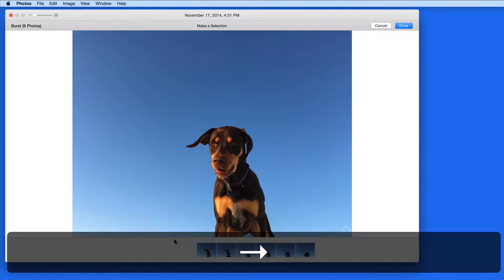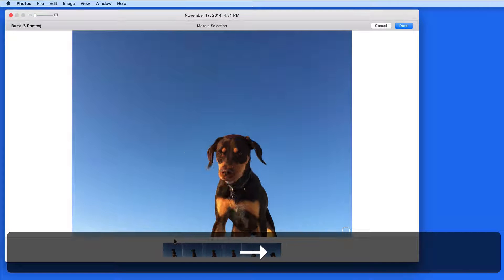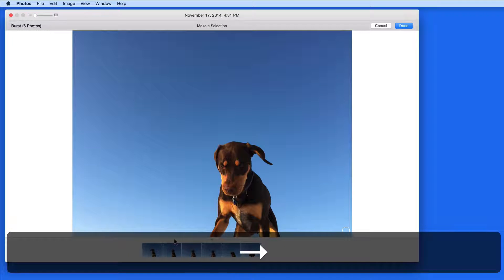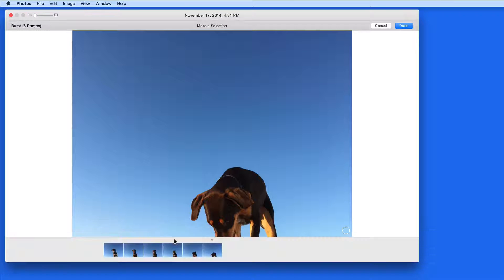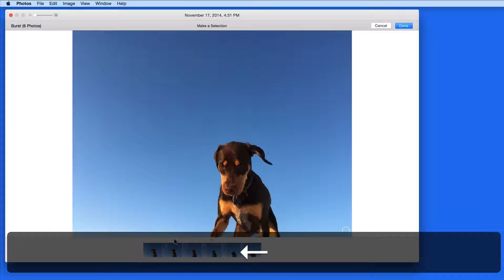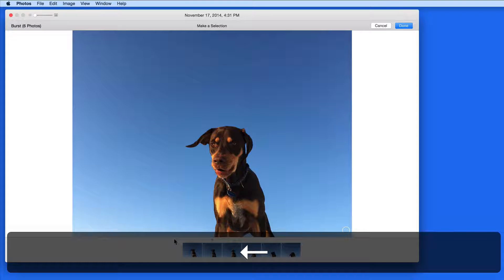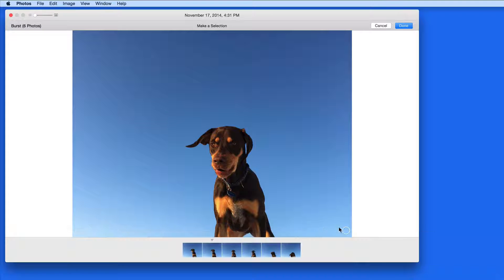Bursts are really good for when you have a moving or fidgeting subject. I can browse through these to find one or two shots that I want to keep.